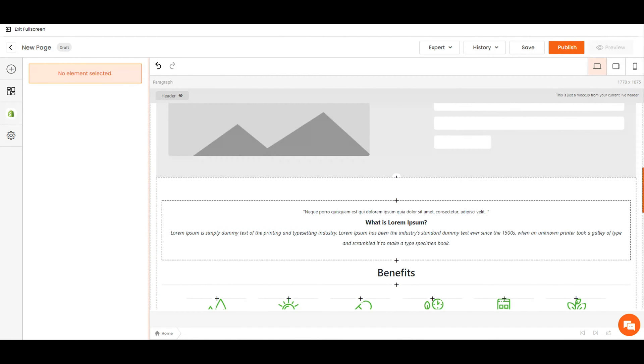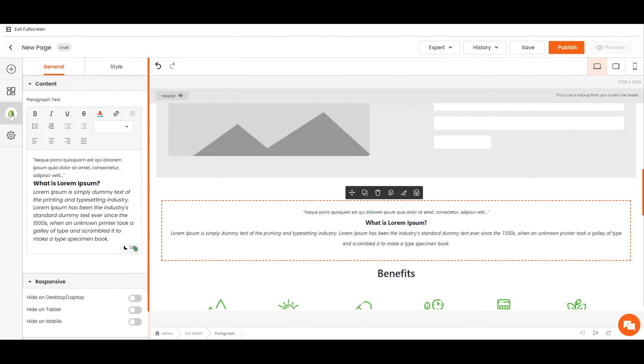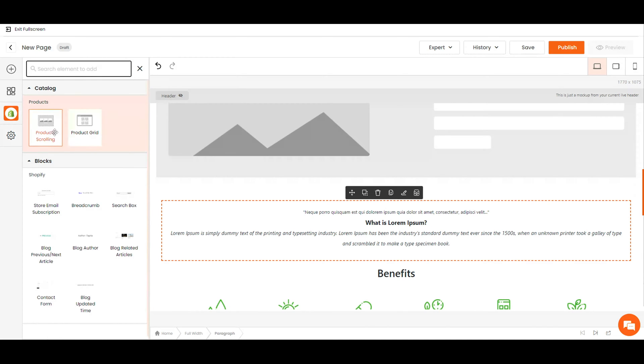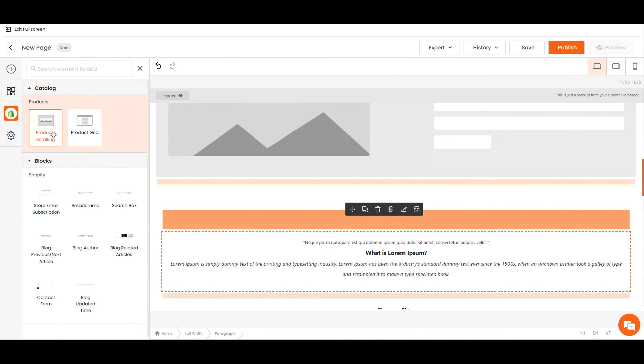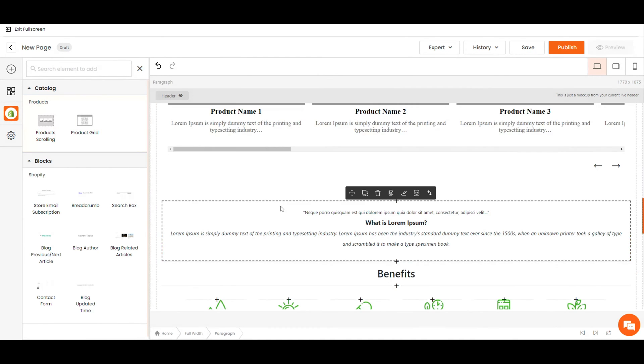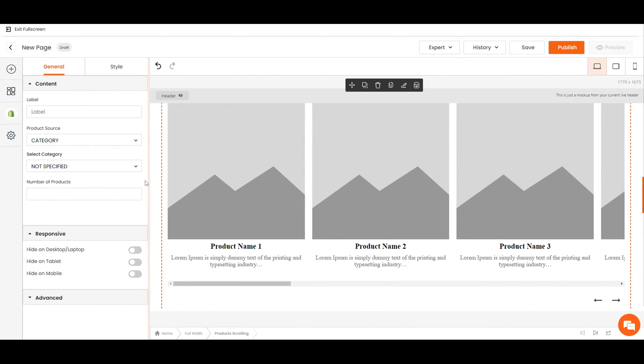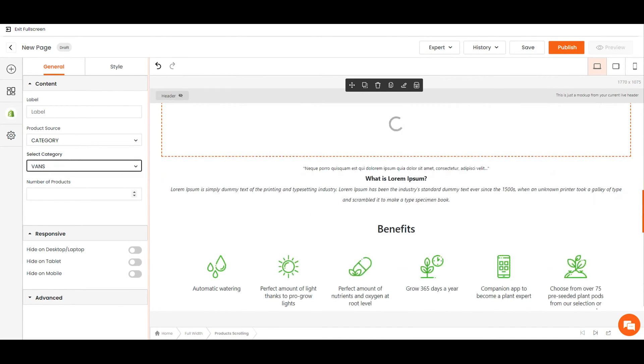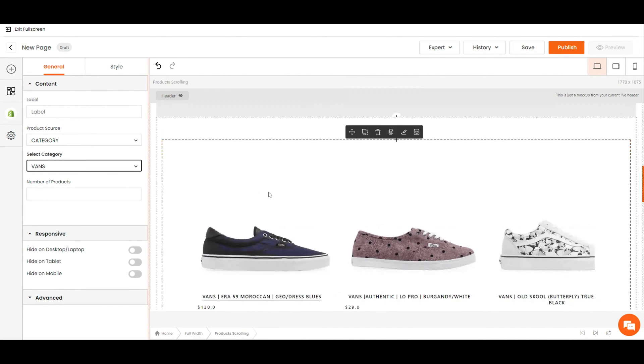If you want to showcase your current products, simply click the Shopify logo and drag the box scroll or grid to your desired location. Choose a category or single product, or many. It's up to you.